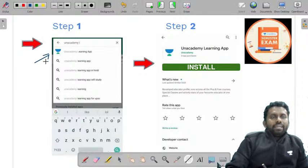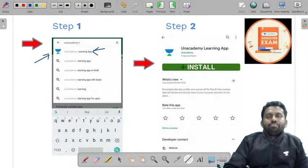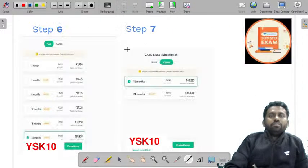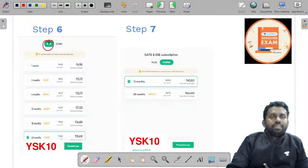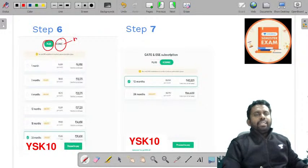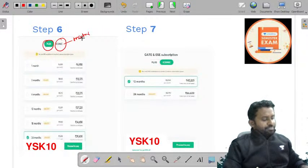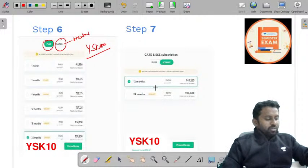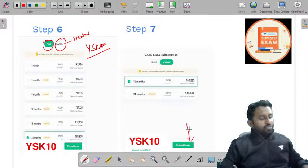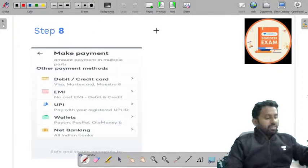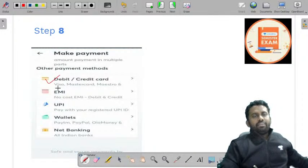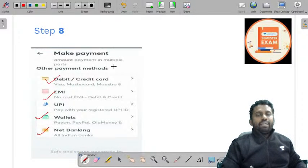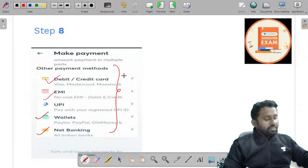Let me also explain about the Anacademy learning app installation procedure. Type 'Anacademy learning app', click on install, click on GATE and engineering services, click on plus, then click on 'get subscription'. There are two types of subscriptions: one is Plus and the other is Iconic subscription. You will get a dedicated mentor for your preparation in the Iconic subscription. You can use my code YSK10 to get the maximum discount, then click on proceed to pay. Payment options include debit card, credit card, EMI, UPI, net banking, and so on.